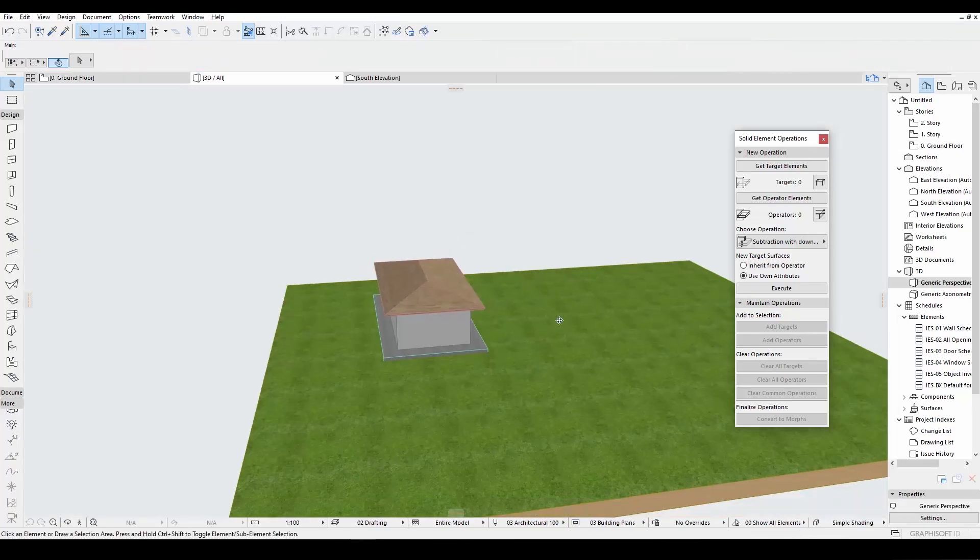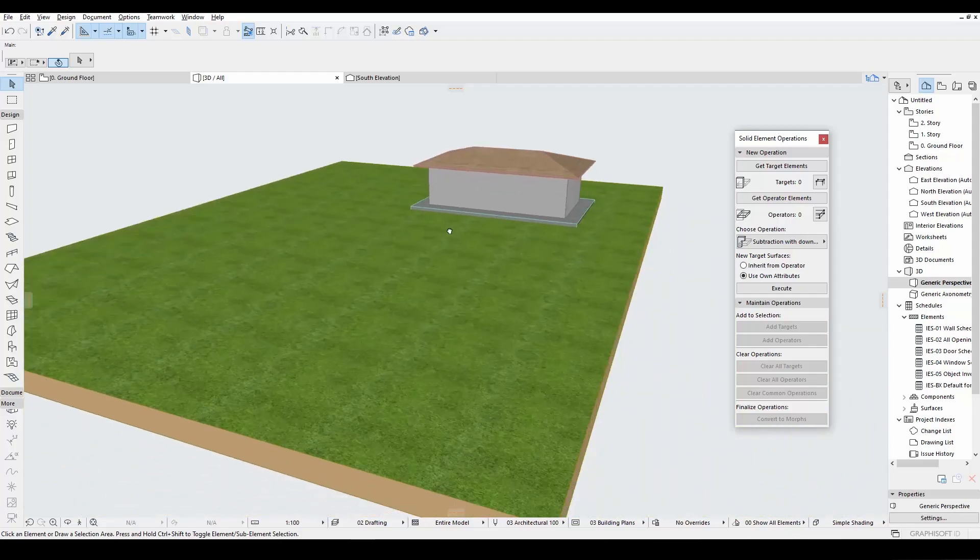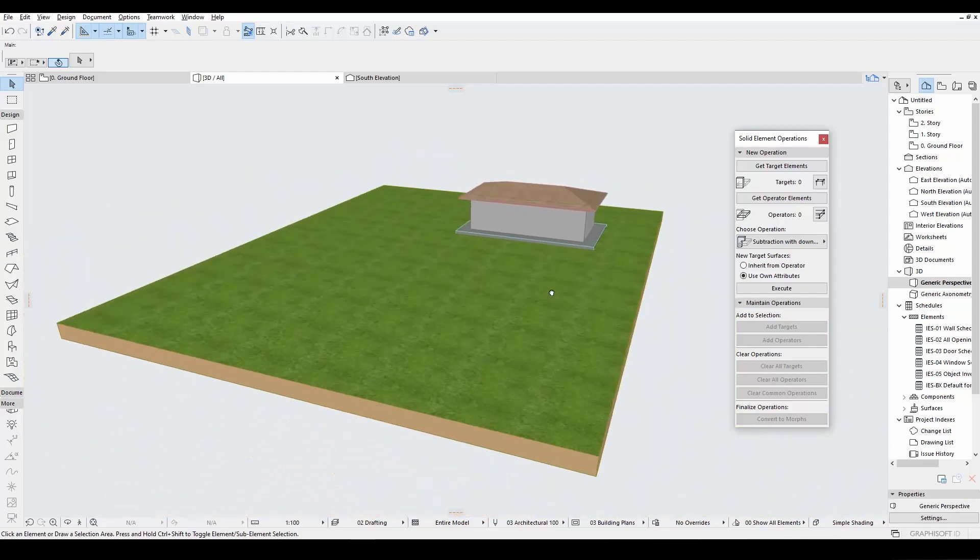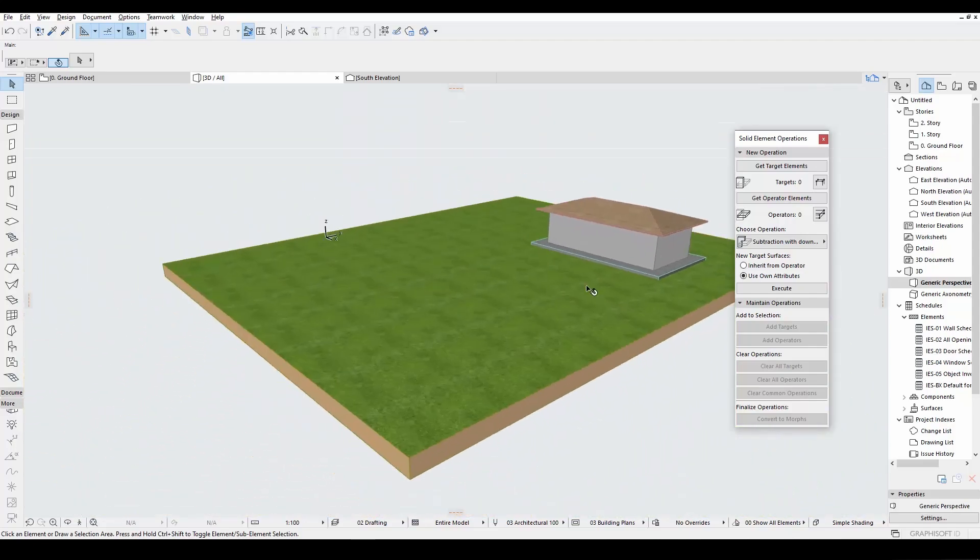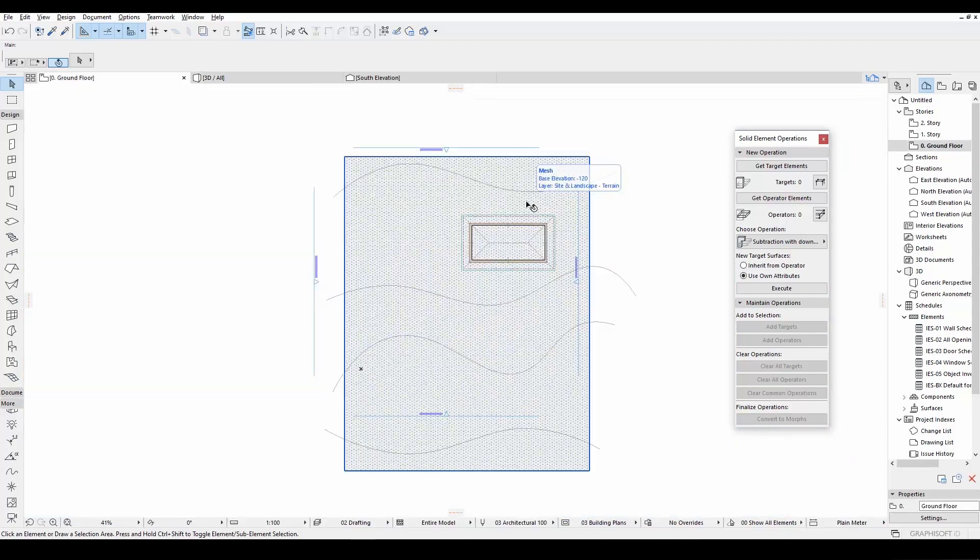If we look closer, we will see that this is completely flat. Now we will fix this. Let's hit F2 and go back to floor plan.